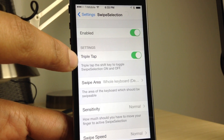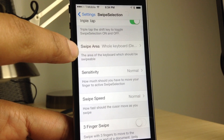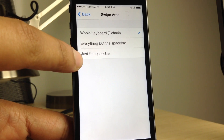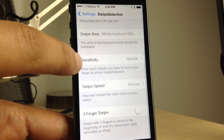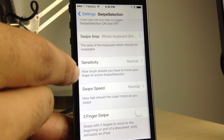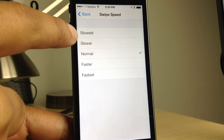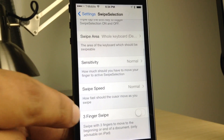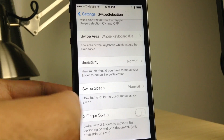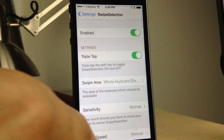In the preferences you'll see a kill switch. You have a new triple tap option to disable swipe selection right from the keyboard without having to go into the settings. You have the swipe area field which allows you to designate a specific area to swipe — everything but space bar, space bar, and normal. You have sensitivity settings to adjust the sensitivity of your swipes and also the swipe speed, which adjusts how fast the cursor moves. Last but not least you have a three finger swipe, which is more designated for the iPad and its larger screen, but I will try to demonstrate it with the iPhone just to show you how it works.